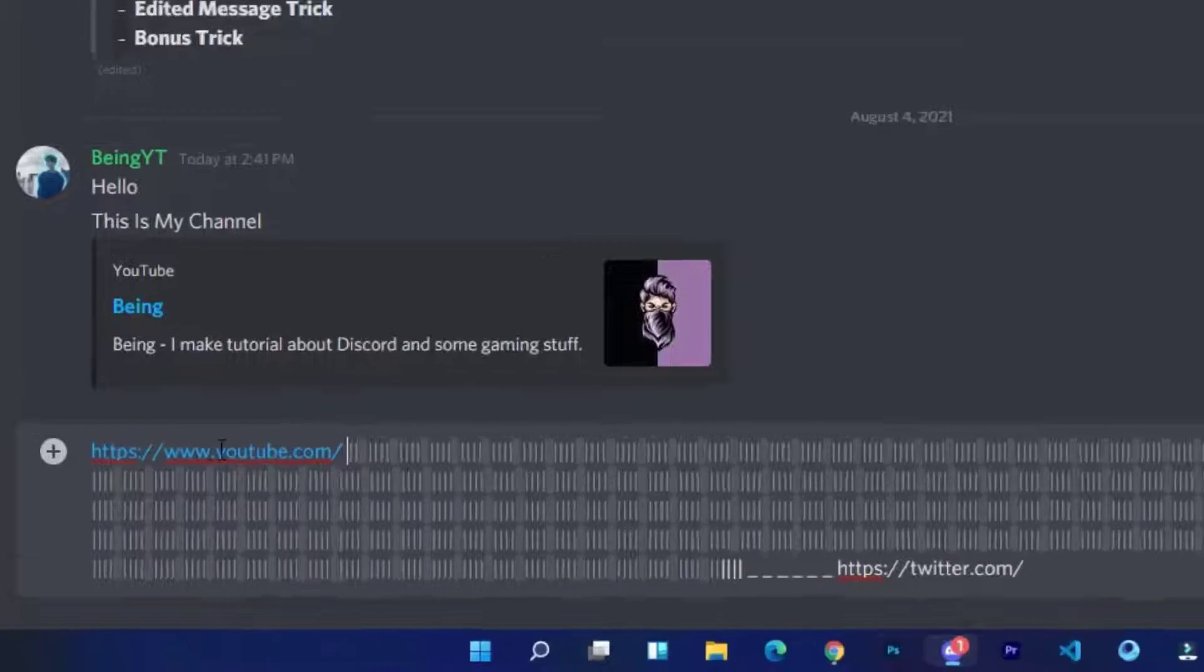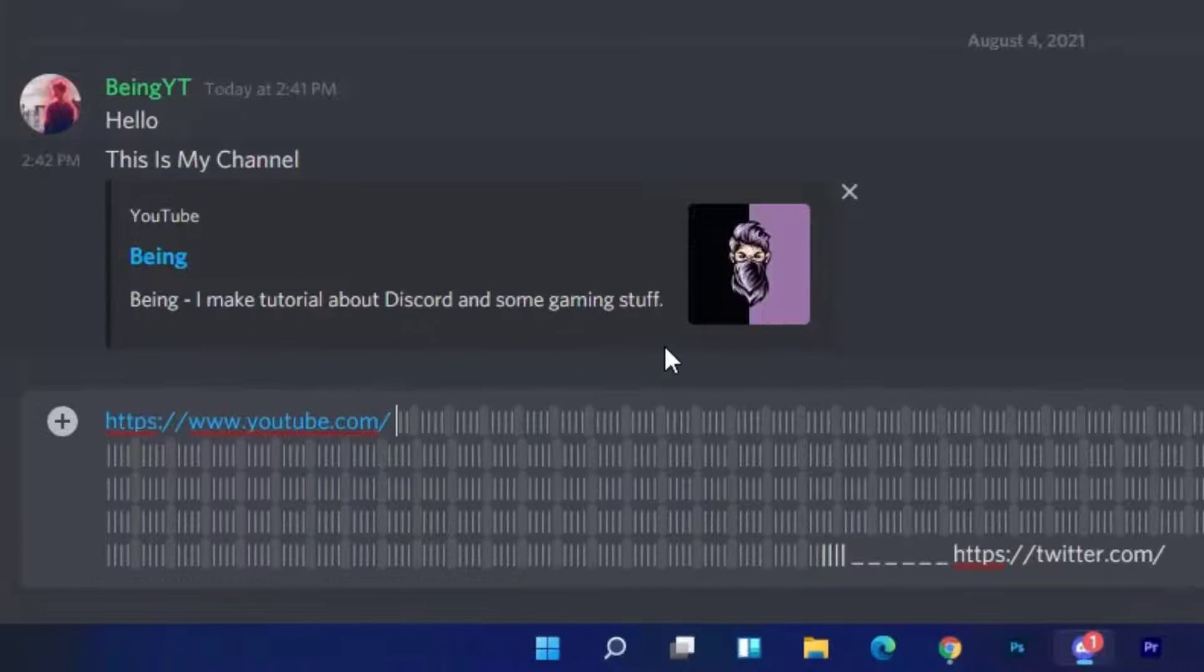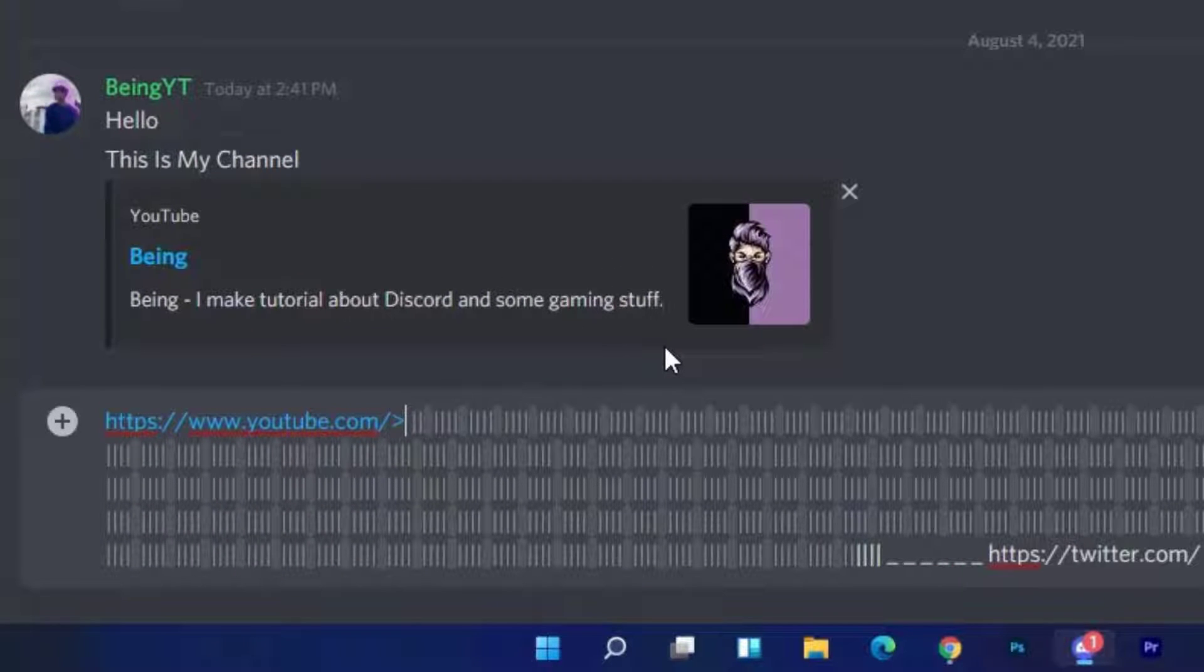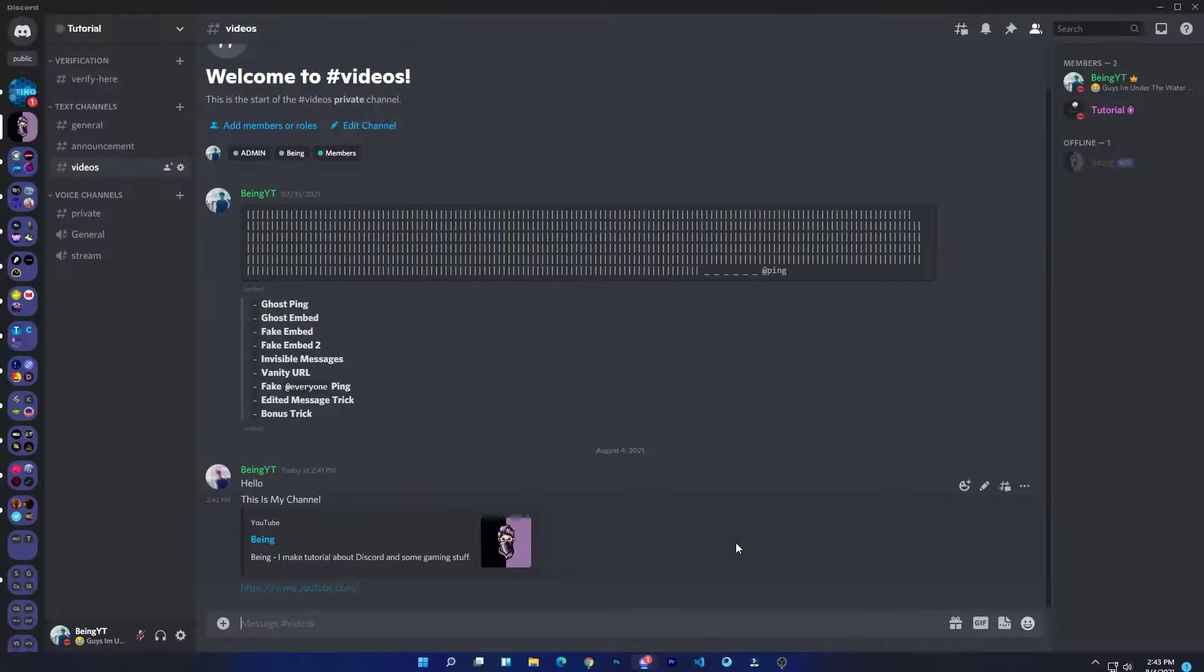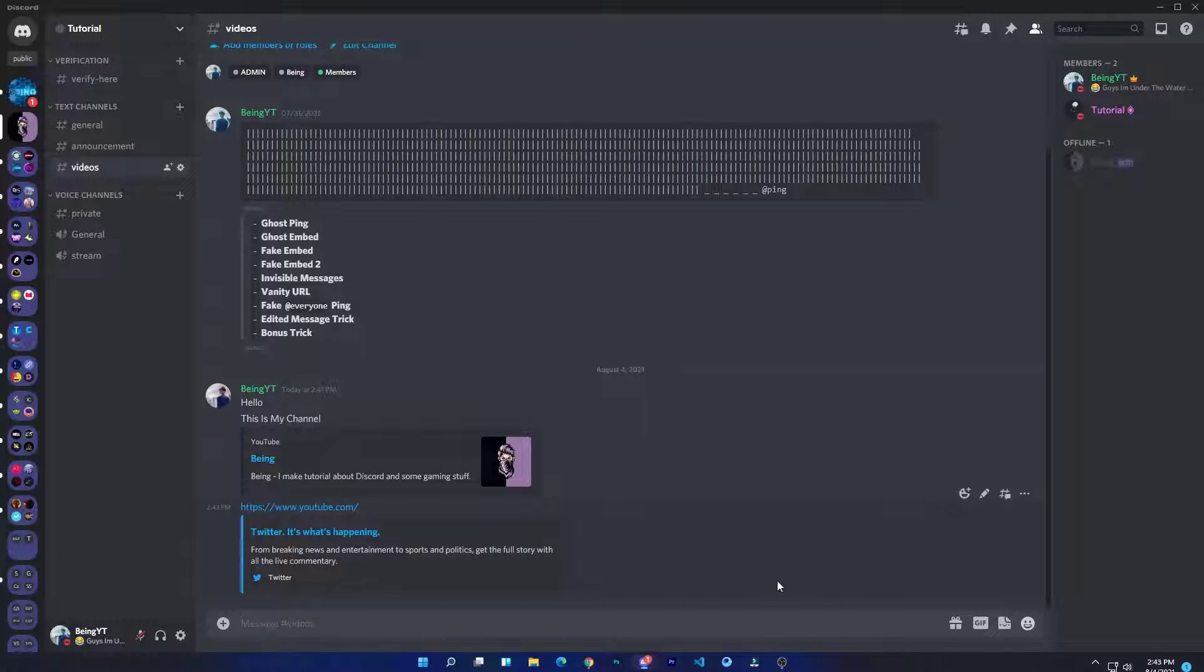At the beginning paste any URL which you want. Make sure to put less than and greater than sign with the link to hide the embed of it. Once you did it, just send the message and troll your friends.